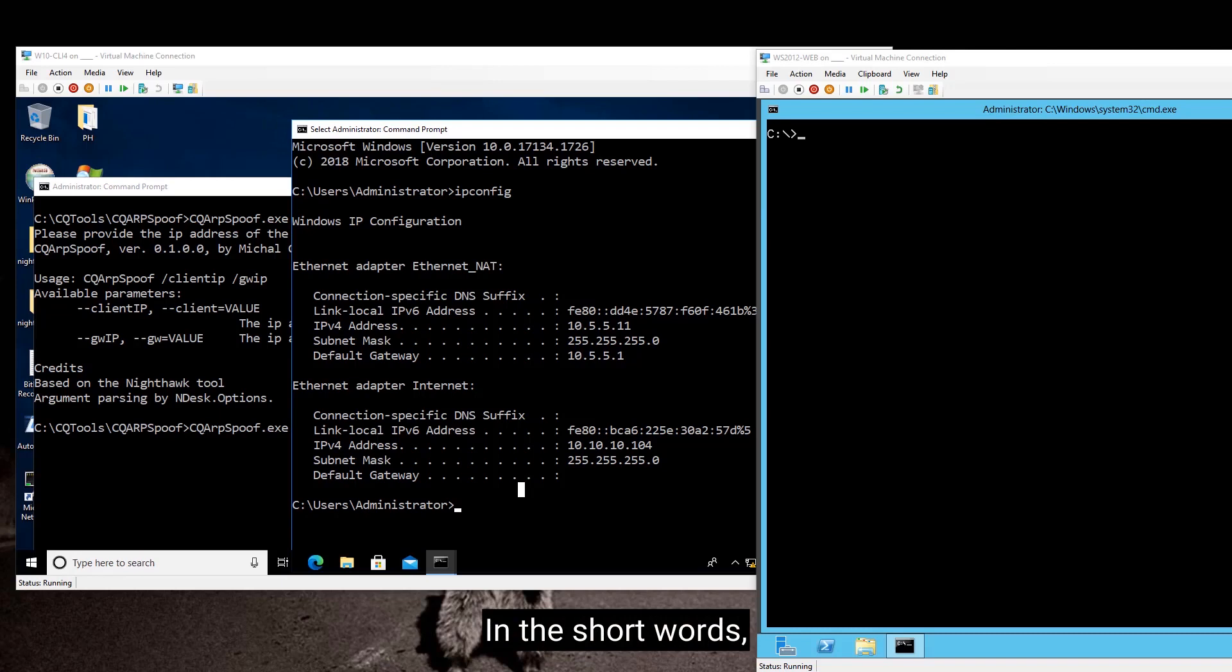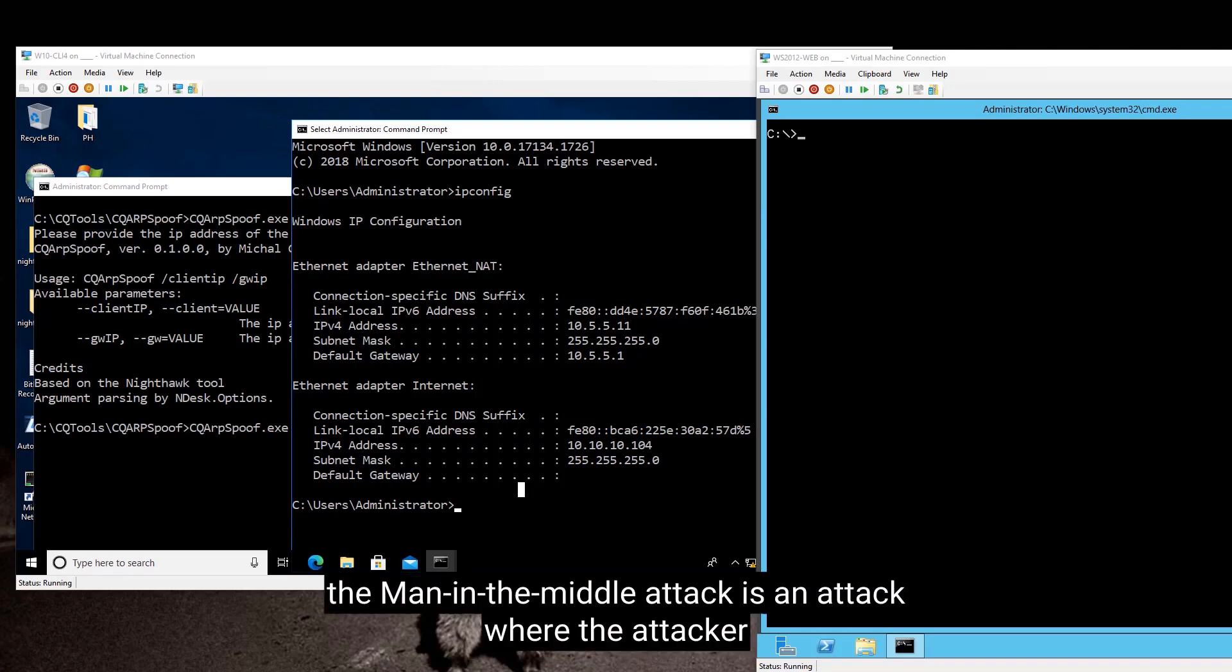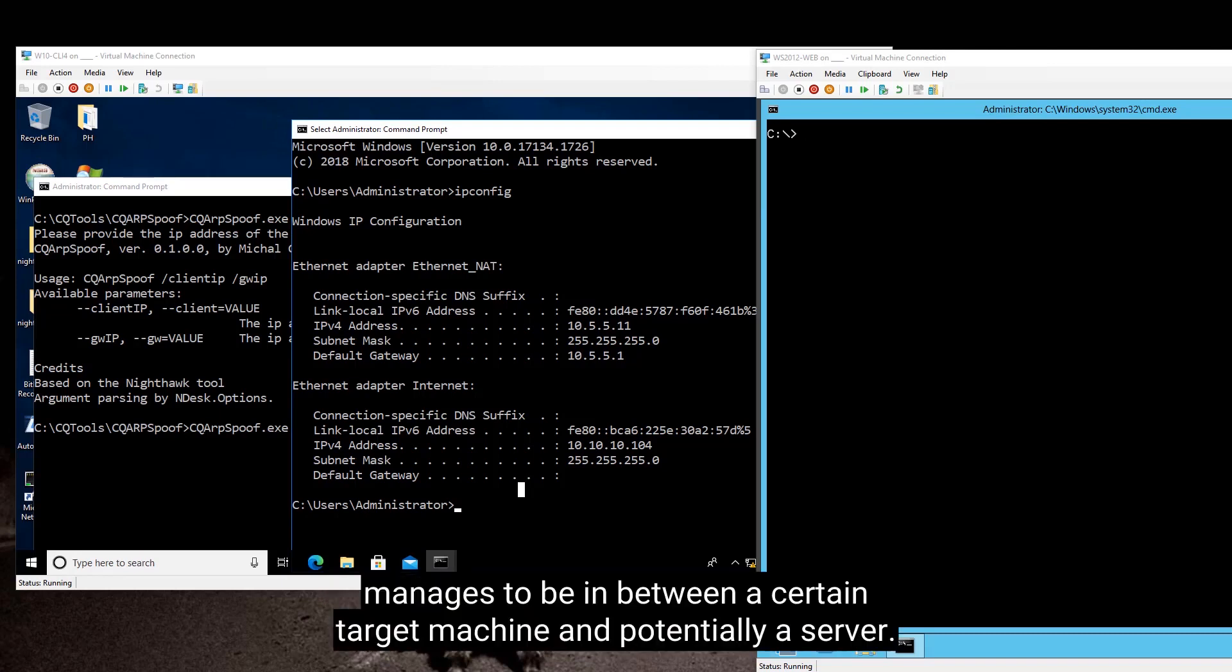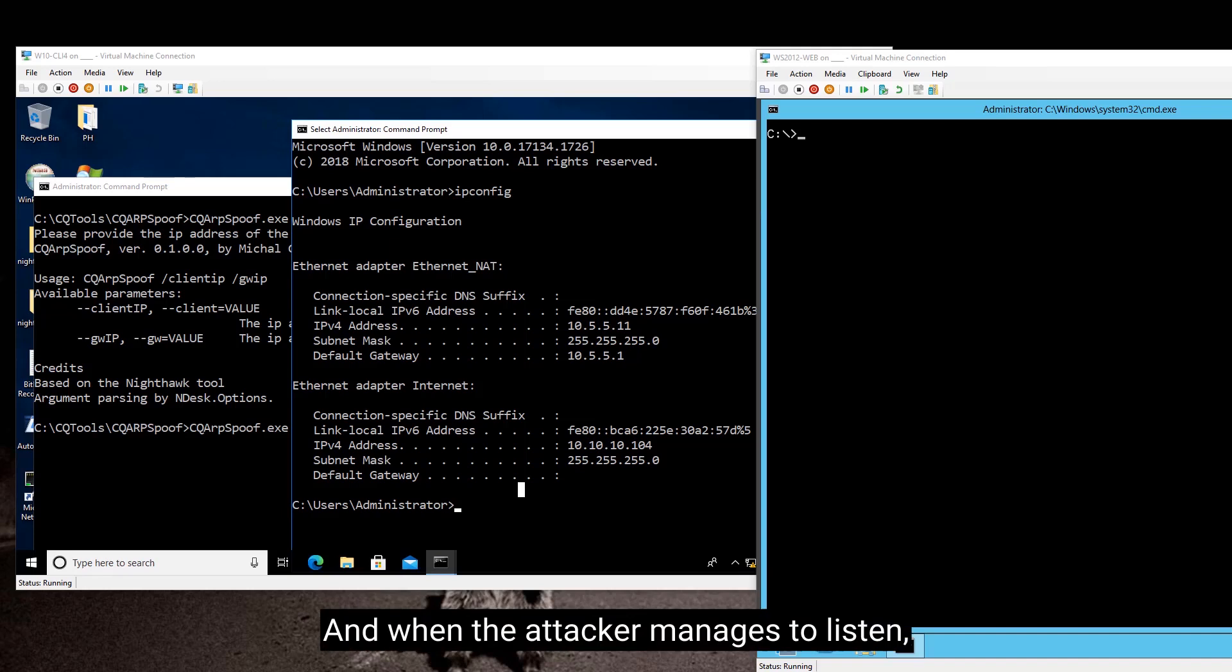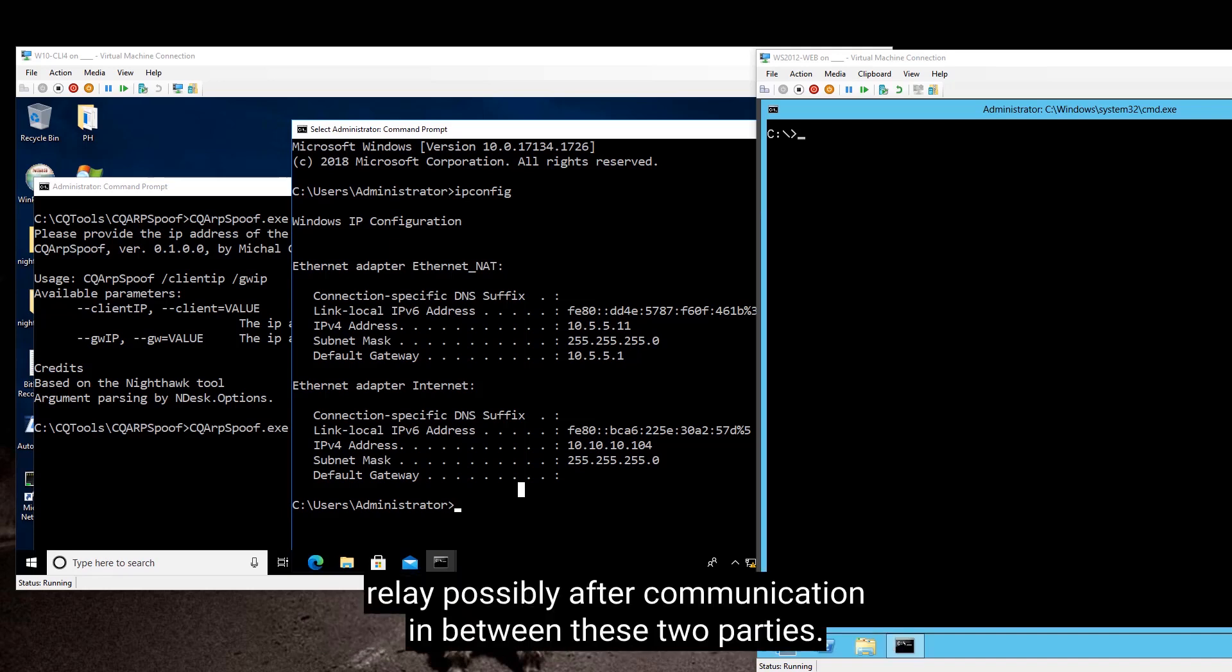In short words, man in the middle attack is an attack where the attacker manages to be in between a certain target machine and potentially a server, and when the attacker manages to listen, relay, and possibly alter communication in between these two parties.